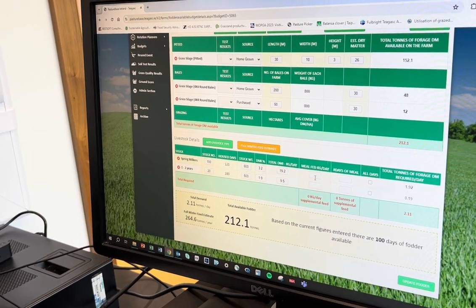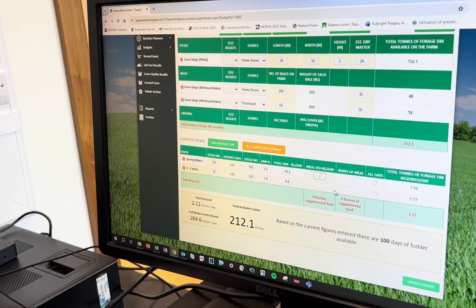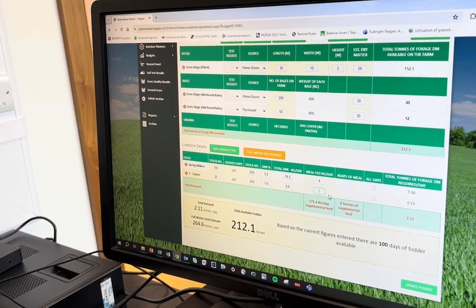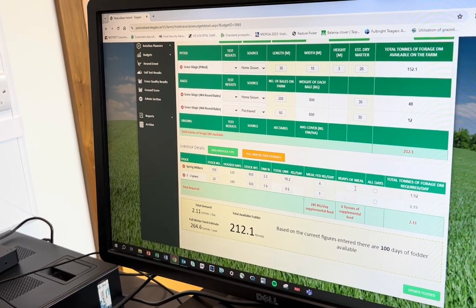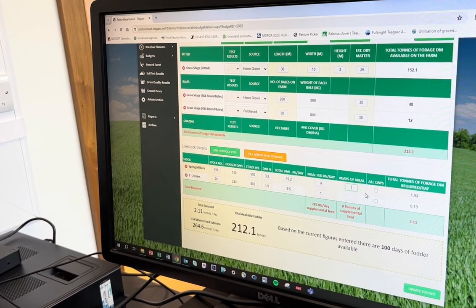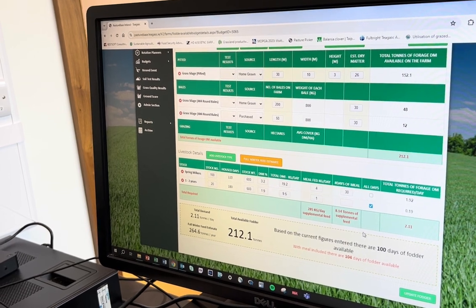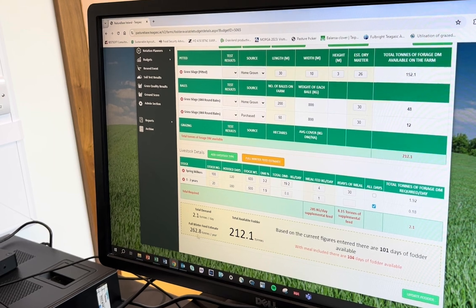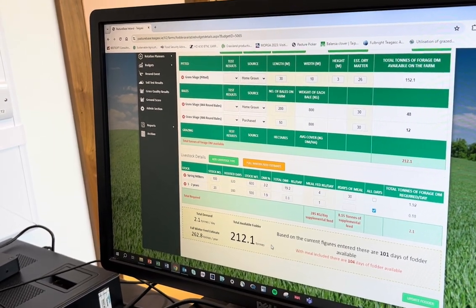The final thing we can do here is look at the amount of meal that's going to be fed to these animals. For the spring milkers we'll say four kilos of meal over the winter period, and for the heifers one kilo. We can also enter the number of days they'll receive this — the cows might get it for 30 days, while the heifers get it for the full housing period. Updating this, you can see the requirement went down by a couple of tonnes based on the meal being fed.